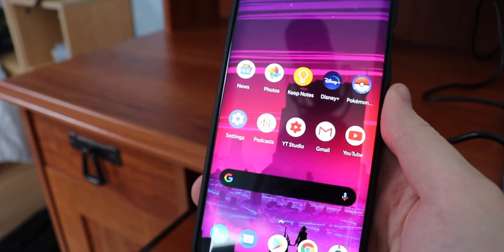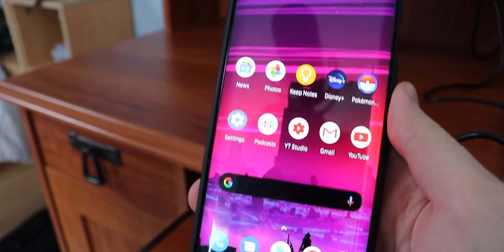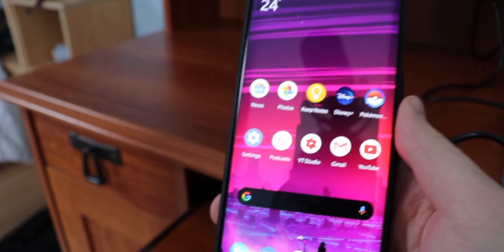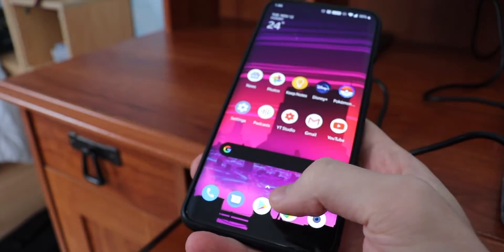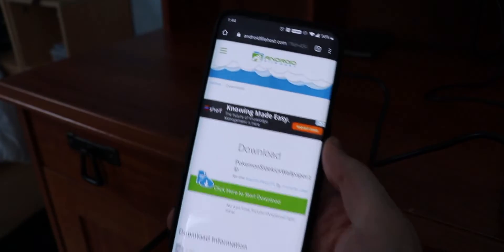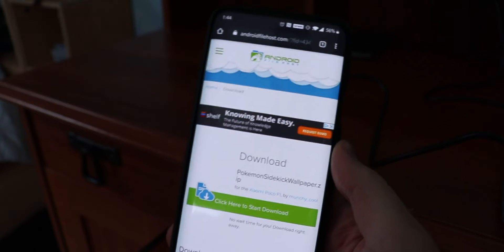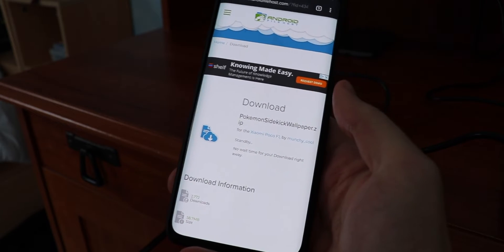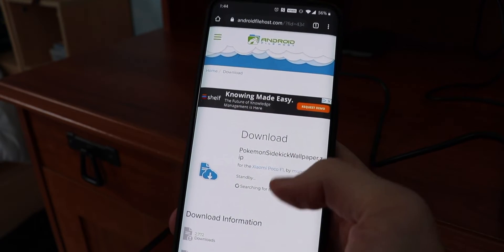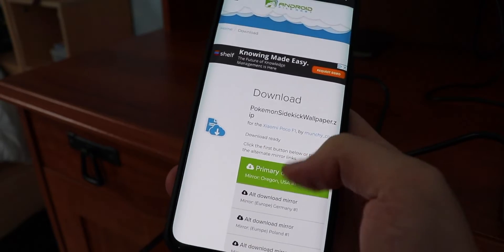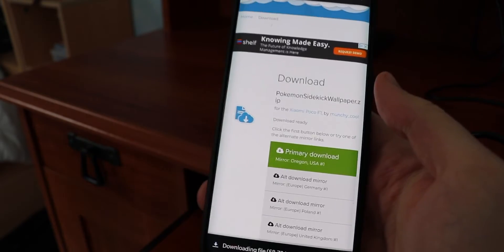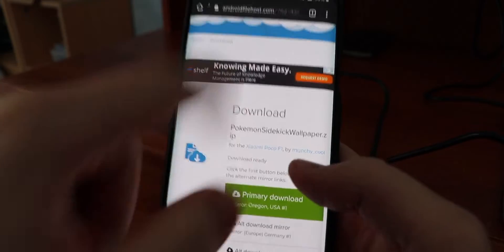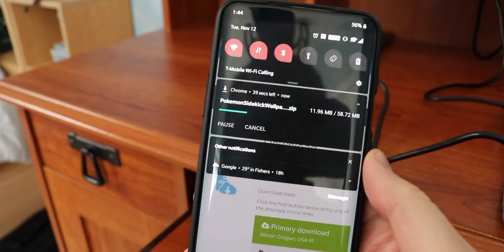You're also going to need a sidekick installer app, which I'm going to show you as well, and then you're going to need the ZIP file for the live wallpaper. First things first, let's download the live wallpaper — I already have it pulled up, but I will leave the link in the description down below. Click here to start the download, press on the primary download source, and we'll have that installed right now.